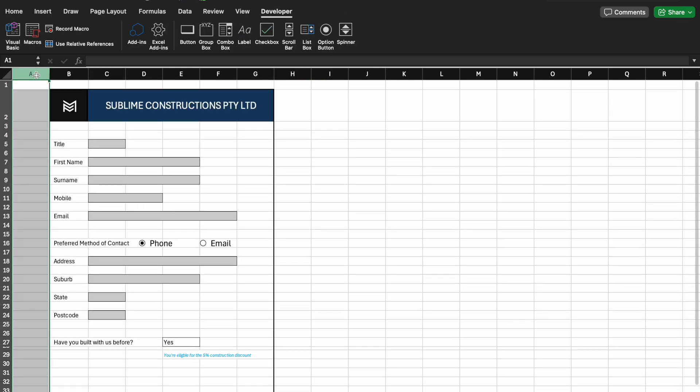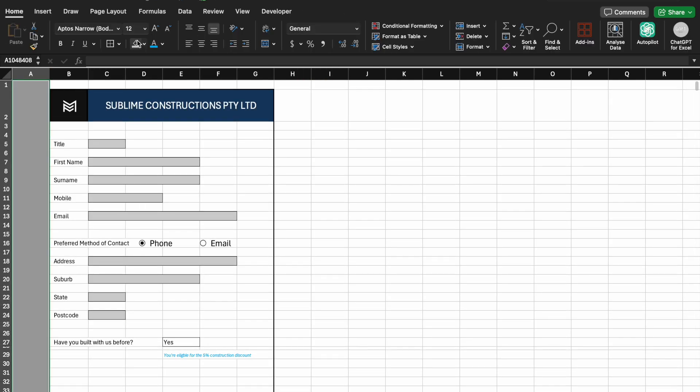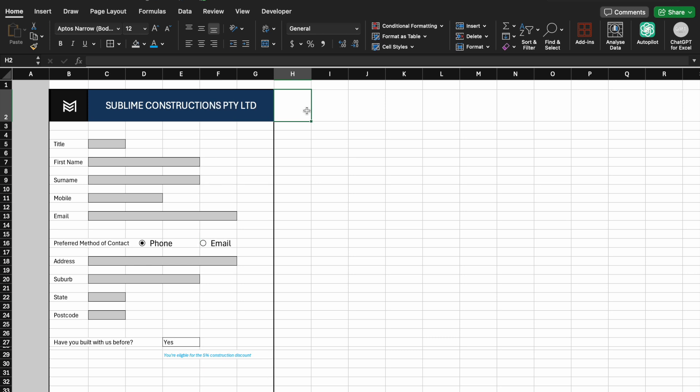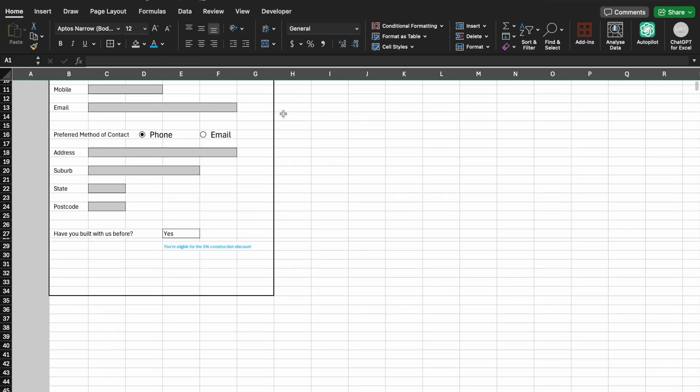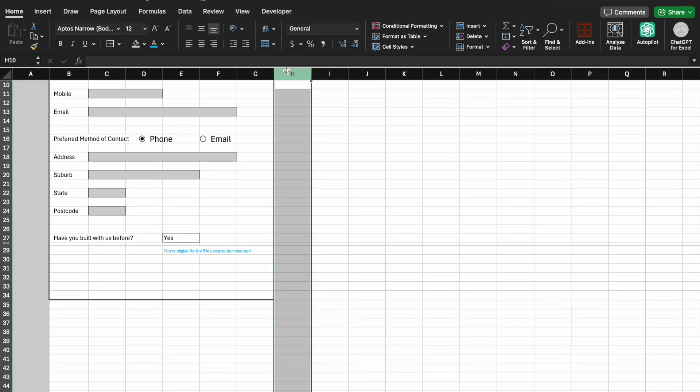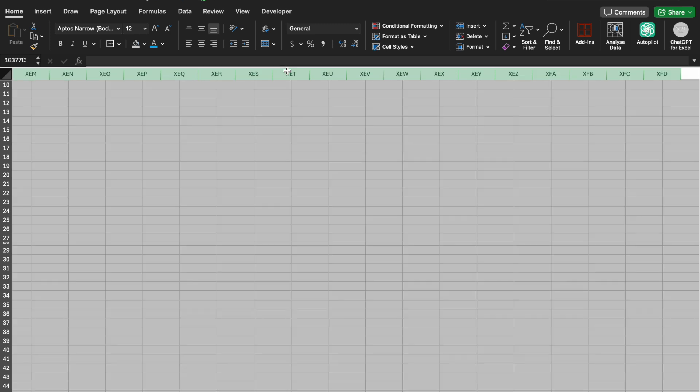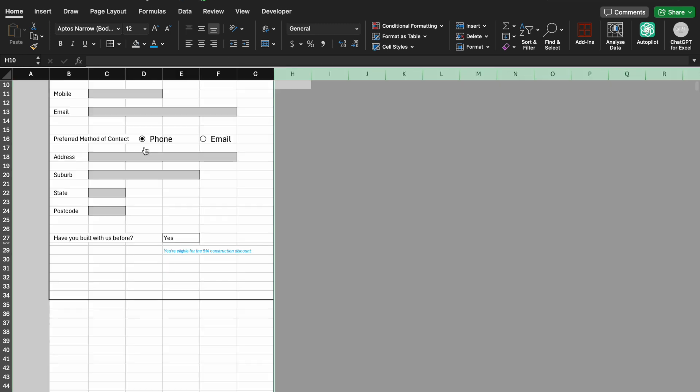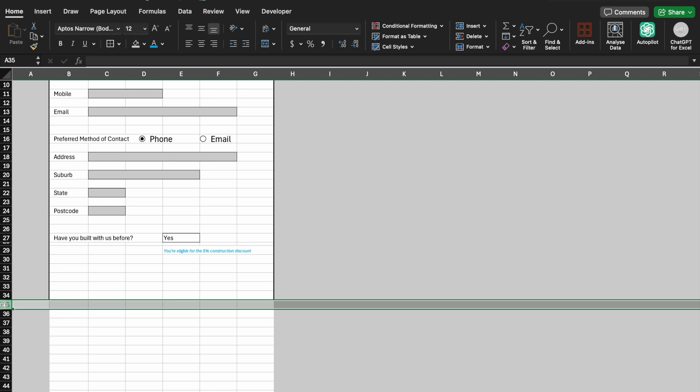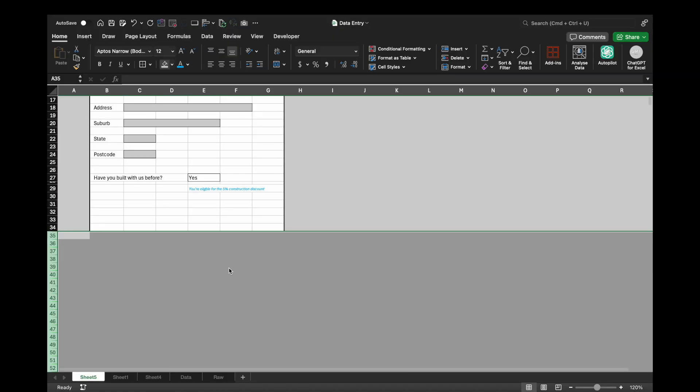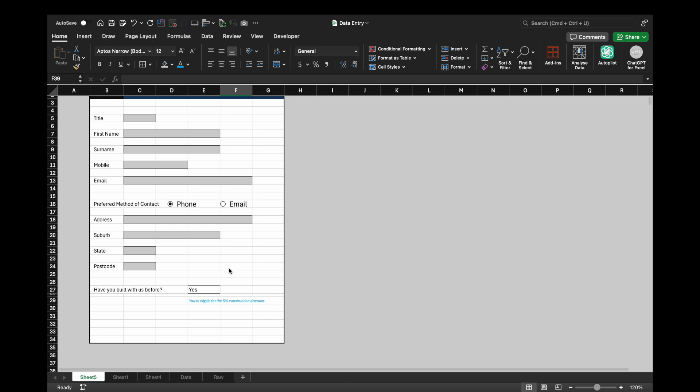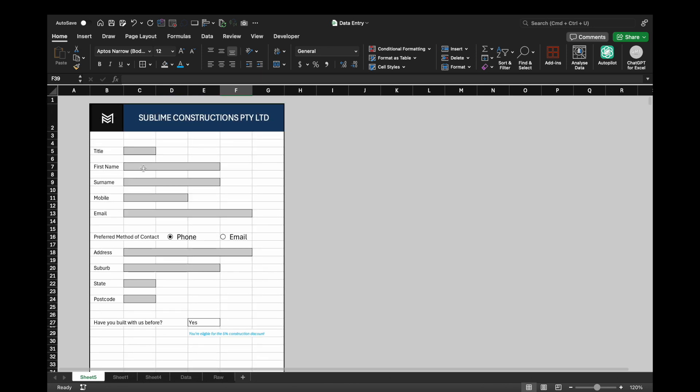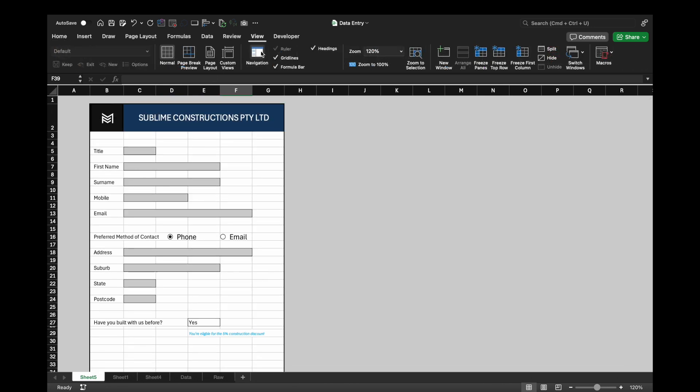Now I'm going to make the background light gray by using command plus shift and arrow down key. Remove the grid line.